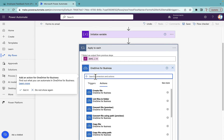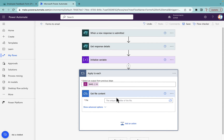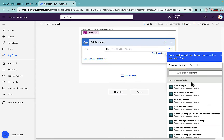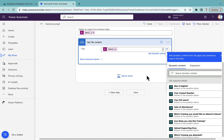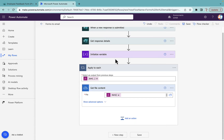Select OneDrive for Business and 'Get file content'. In the file field, I'll use the expression: item() with single quotes and select 'id'. You can select 'link' as well — from the 'Get response details' step you get both link and ID as outputs. I'm selecting ID, but you can select link as well.